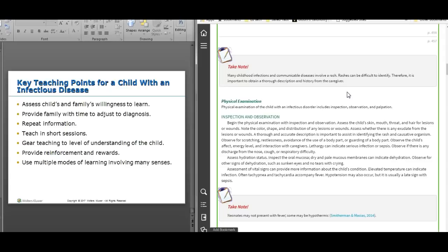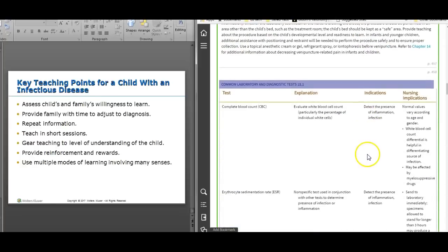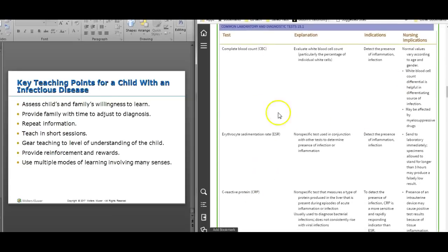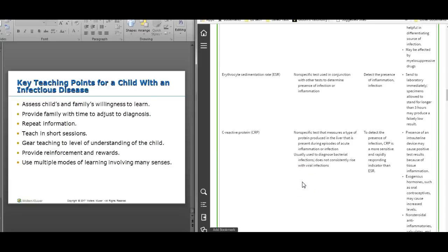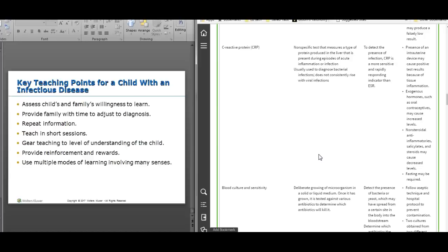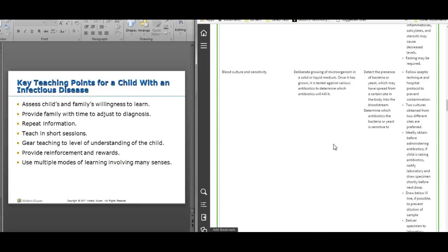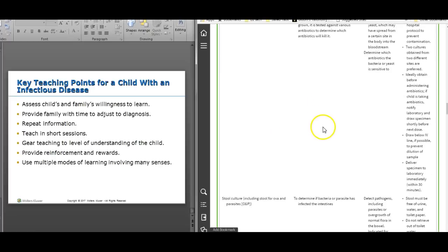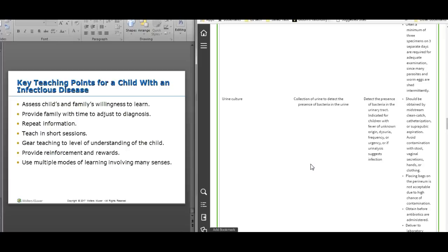A lot of times rashes look alike — viral exanthems can be very non-specific — so it's very important to get a good history from the caregiver, as that may change your diagnosis or treatment plan. The text also covers different assessment techniques including CBC, ESR, and C-reactive protein, going into more specific details about collection and when to send specimens to the lab. With blood cultures, make sure you use proper technique so you don't contaminate them with bacteria on your skin.